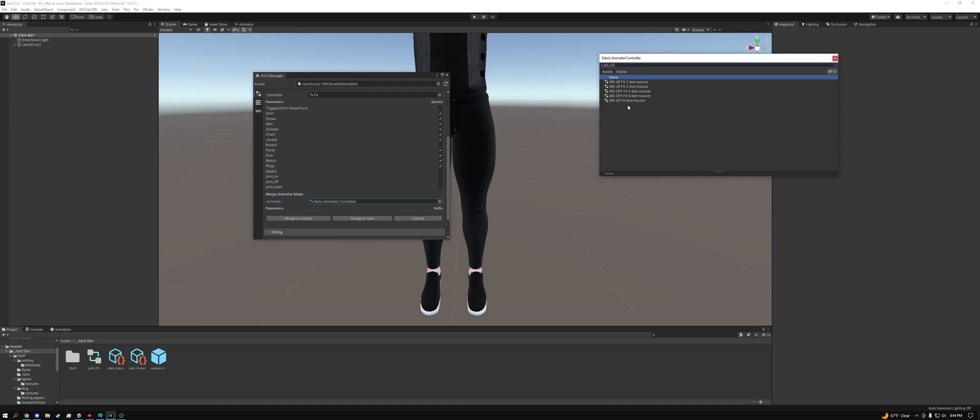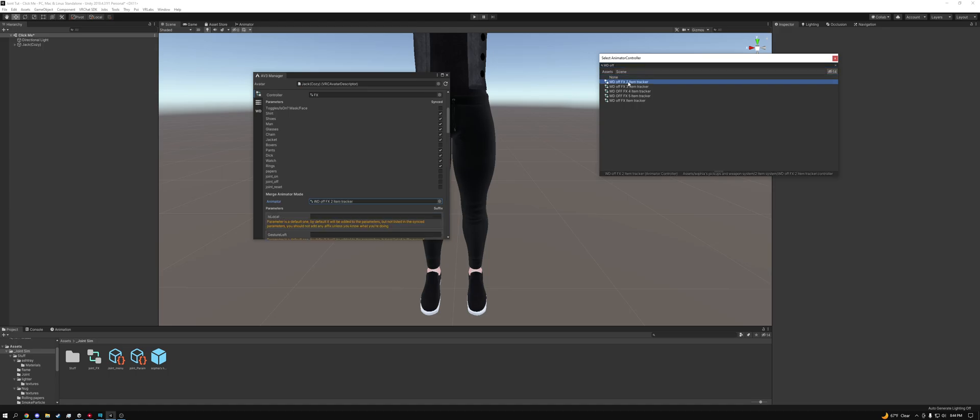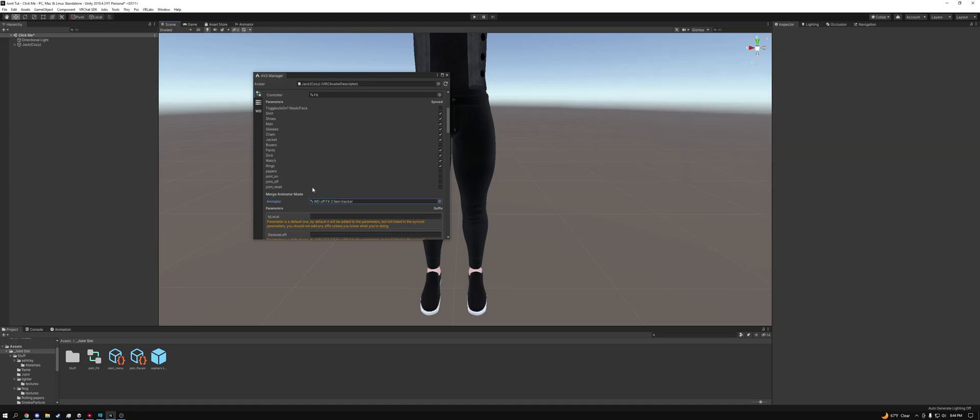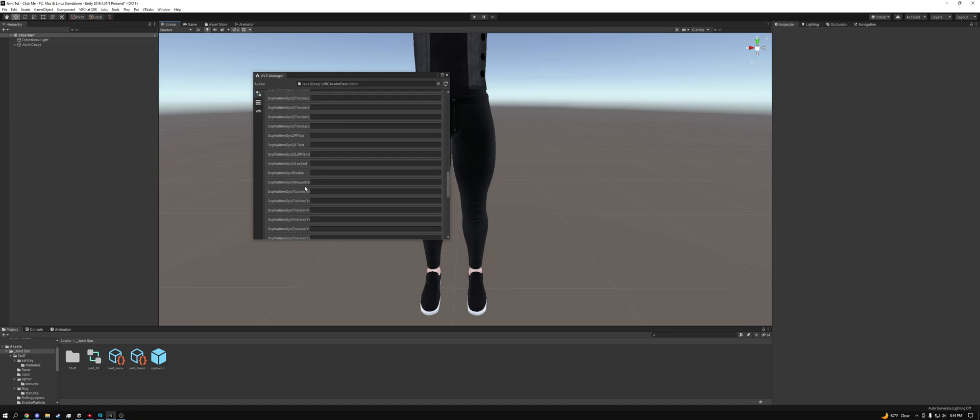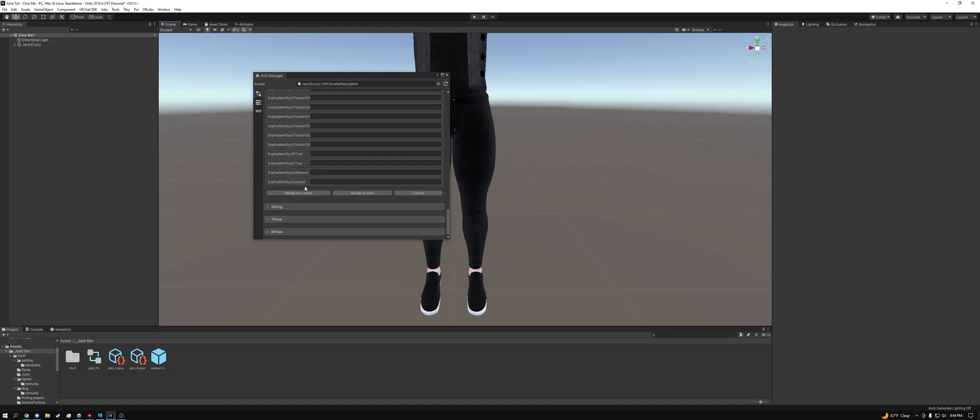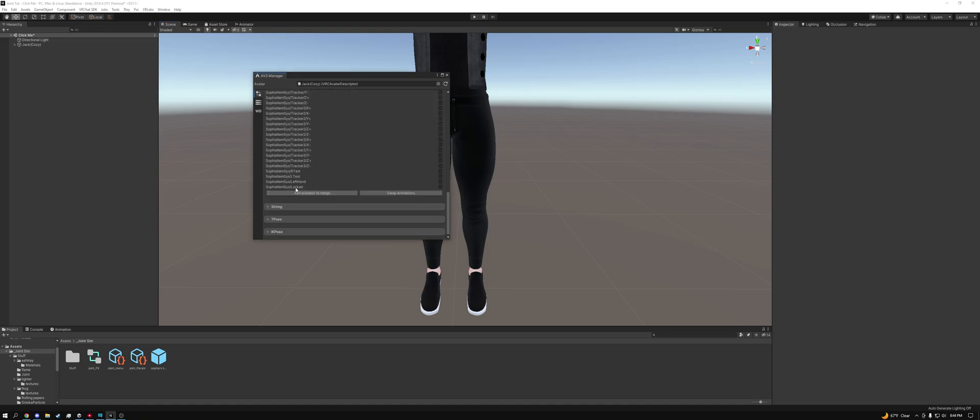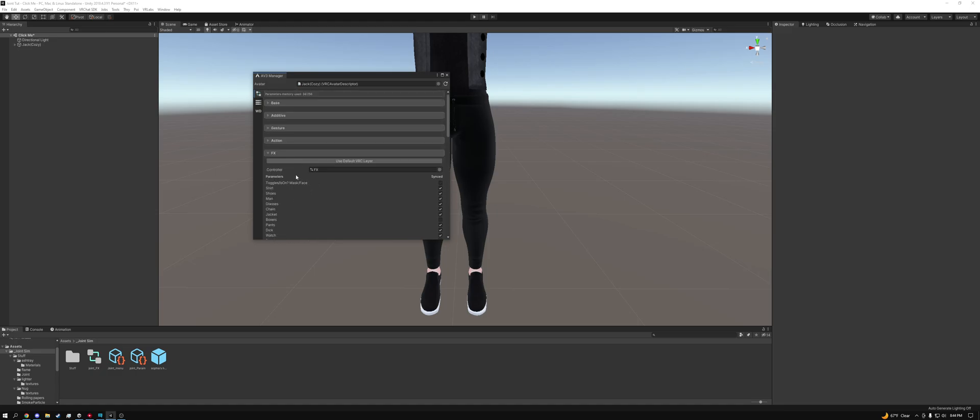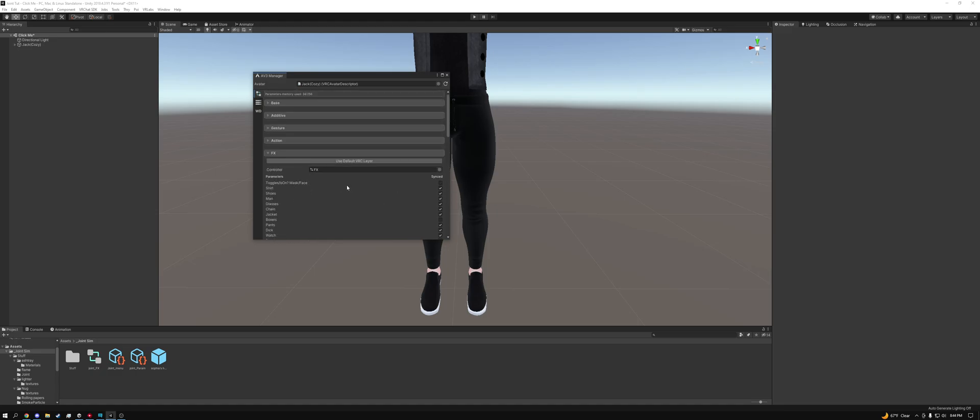And then we'll see all of these ones here. Now we need WD off, so I'm just going to go ahead and type in off to narrow down our selection. As you can see you have 2, 3, 4, 5, and 1. Now we are using the two item tracking system, so we need WD off FX two item tracking. Now if you guys had Write Dynamics on you would type in WD on and you would select WD on FX two item tracker. So let's go ahead and double click that. Scroll down. I'm going to click merge on current. And then that is it. Those are the two FX layers we need to merge.